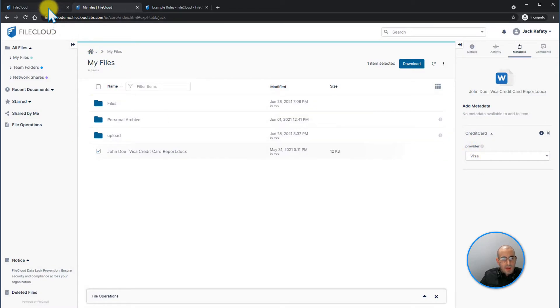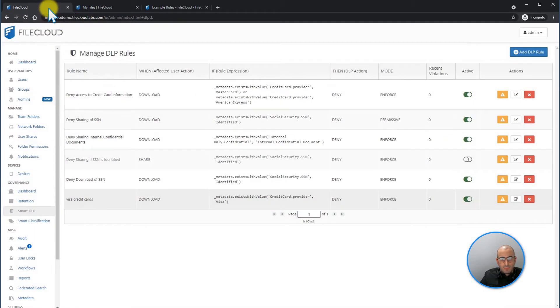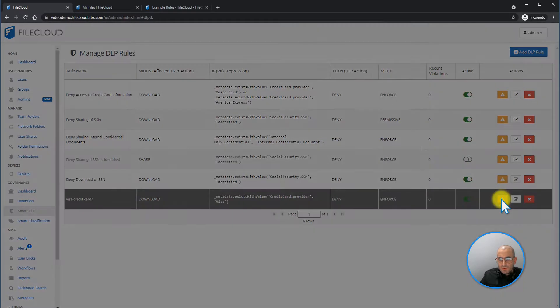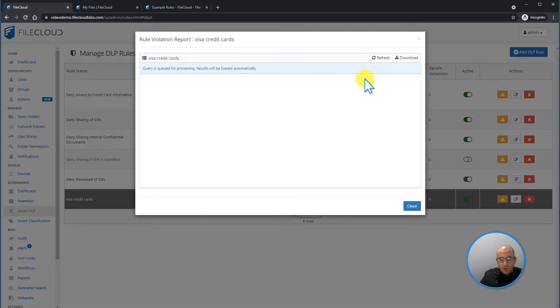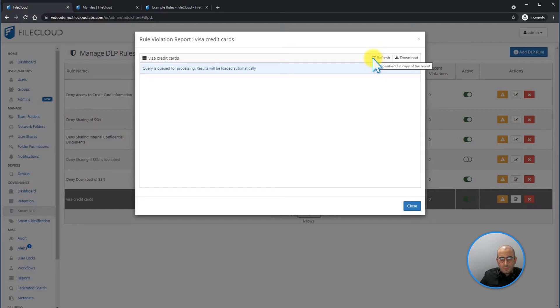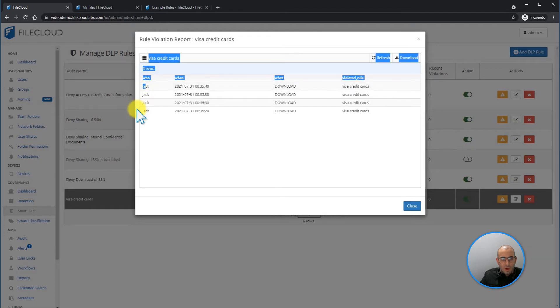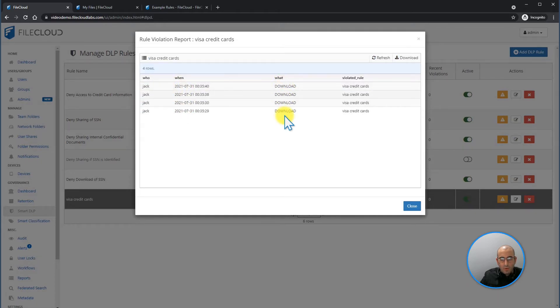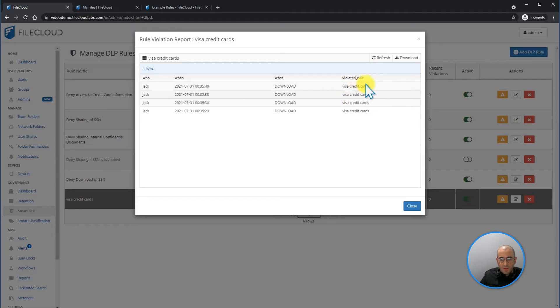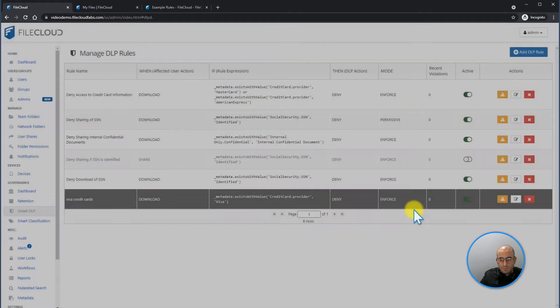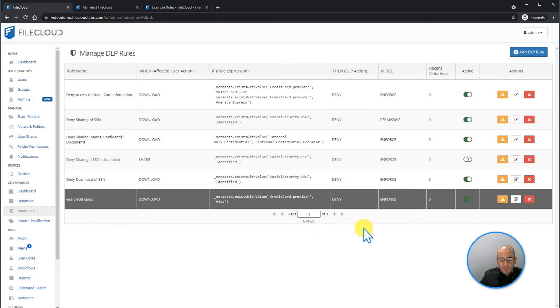If we go back into the admin portal, we're going to be able to see under the violations, if we click on refresh, which violations have been affected by the user. I can see that the user Jack on this date tried to download the document and he violated the rule visa credit card.